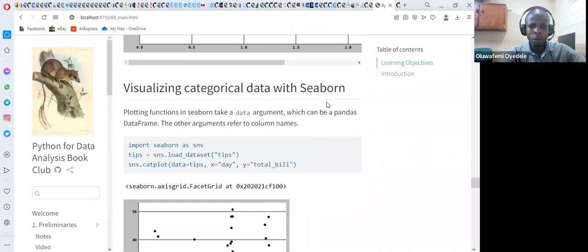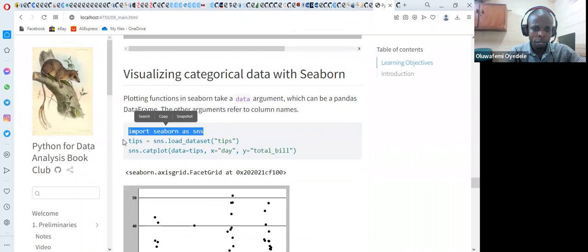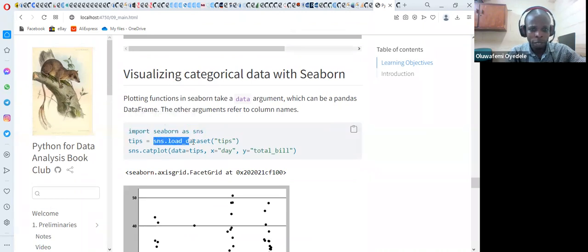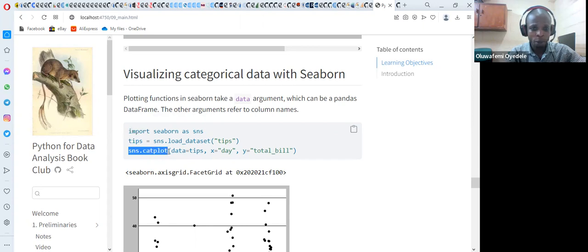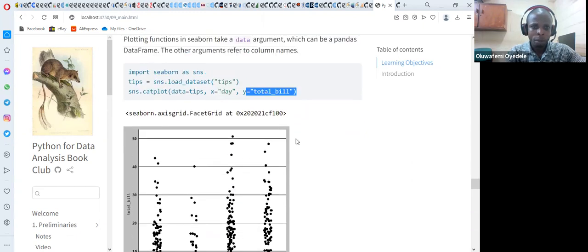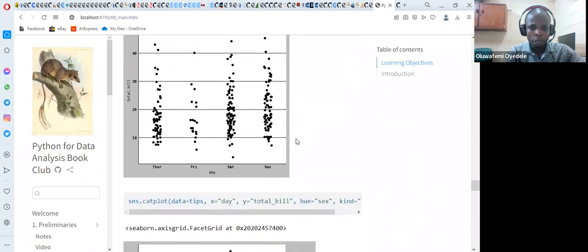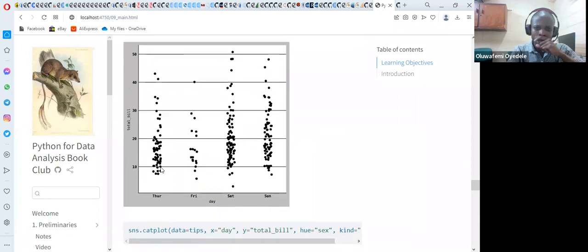For visualizing categorical data with Seaborn, first we call the library. Within Seaborn, we load the tips dataset that comes with the Seaborn library, assigning it to an object called tips. Then we say sns.catplot, passing in the data, with x set to 'day' and y set to 'total_bill'. When we plot that, it gives us the categorical plot with day on the x-axis and total_bill on the y-axis. In a second example, we add hue='sex' and kind='swarm' to create a swarm plot colored by sex so we can differentiate male from female.